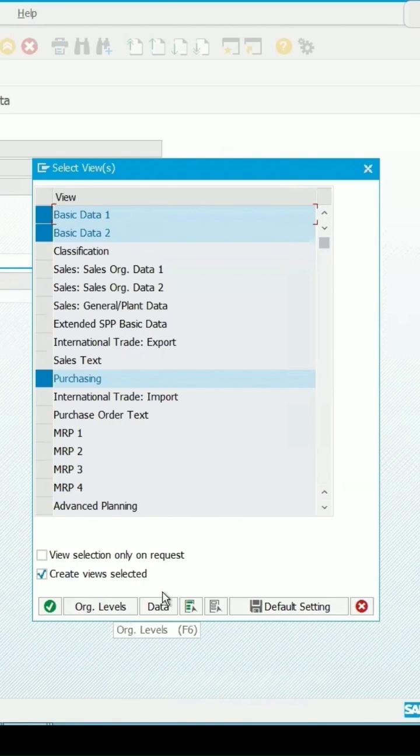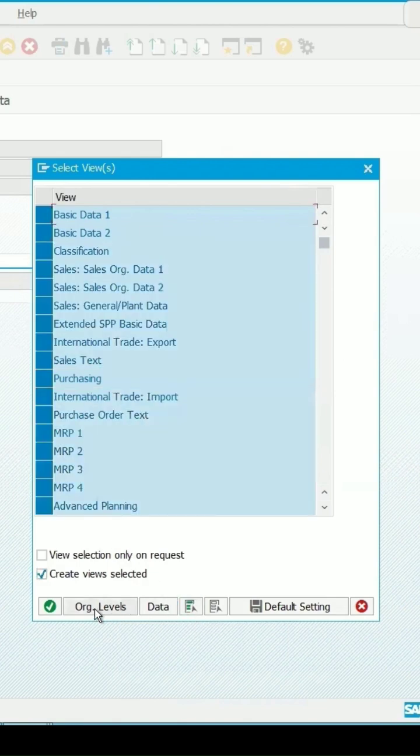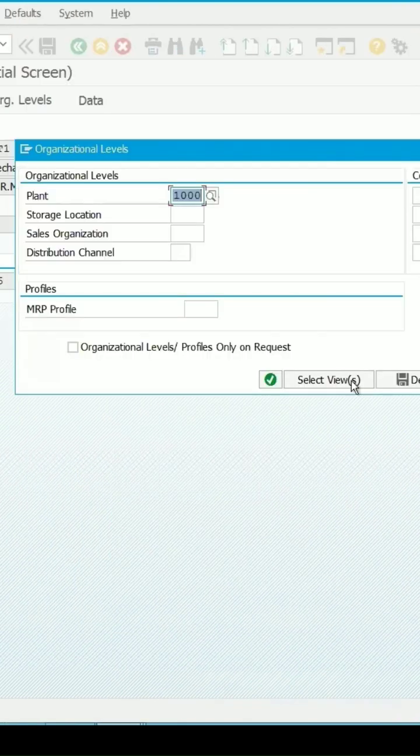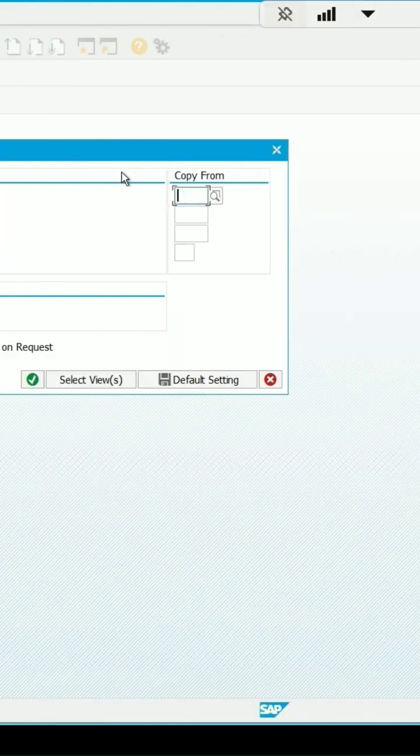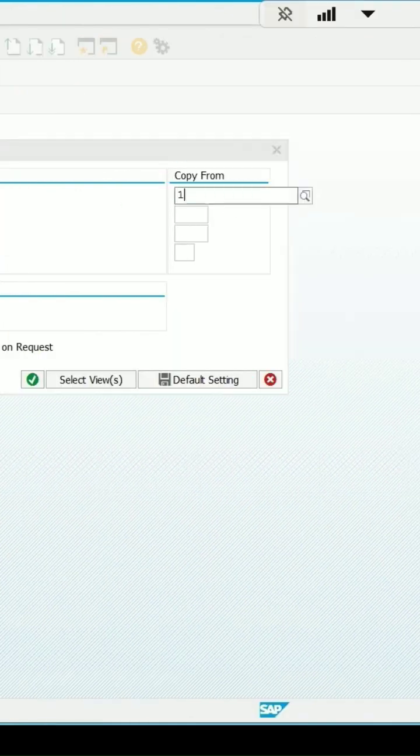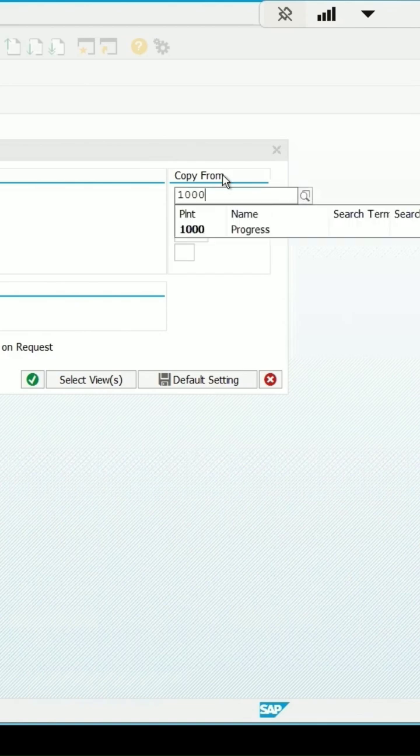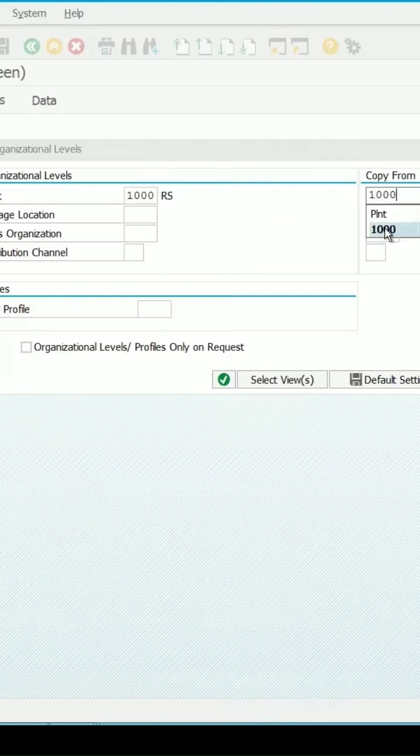So, select all, click on organizational level data and the plant is 1000. I am copying it from the plant 1000, this material. Continue.